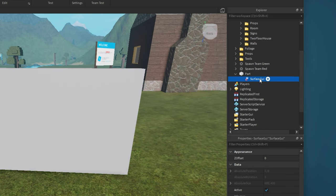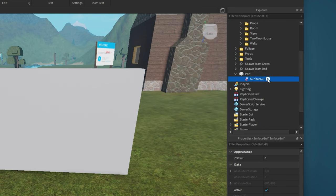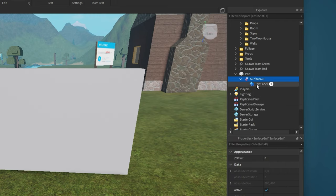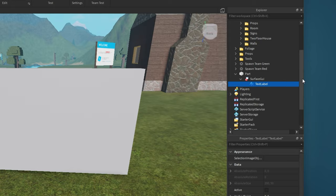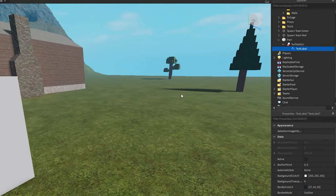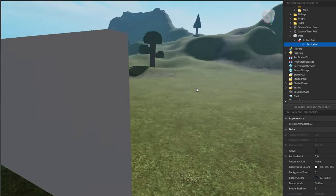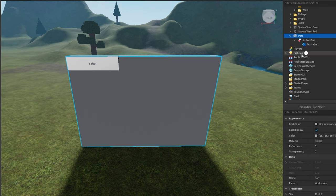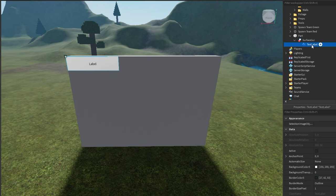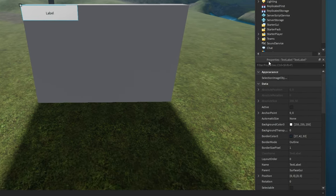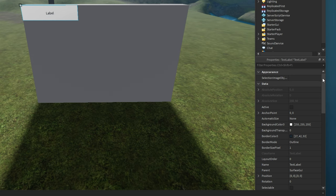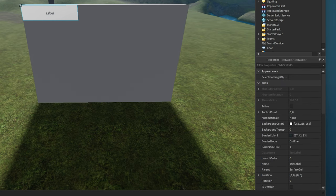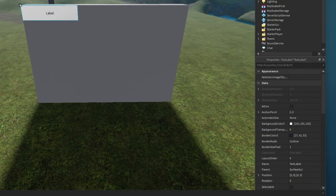Next, click on the plus icon for your Surface GUI and add the Text Label. You should now see a new text on your part. When selecting the Text Label, its properties will open up in the Properties window, which you can also enable in the View Navigation tab.